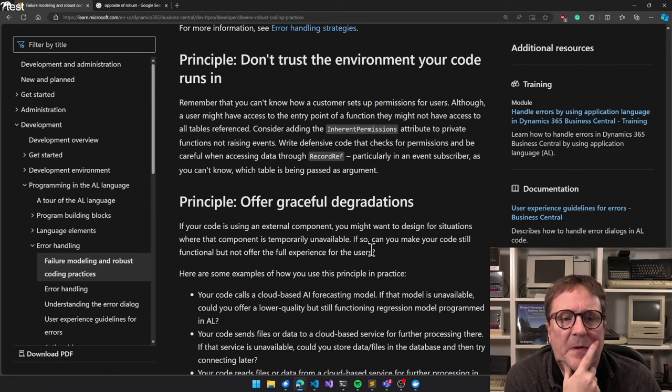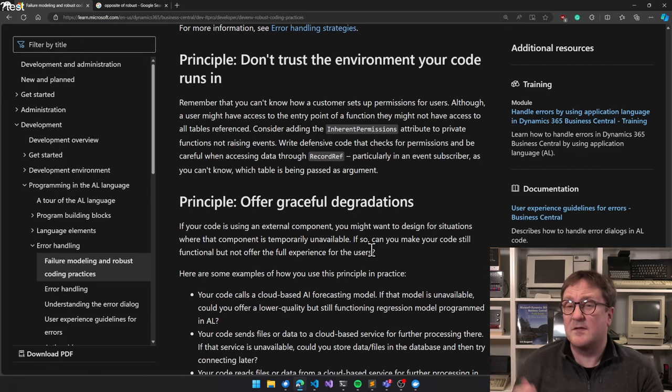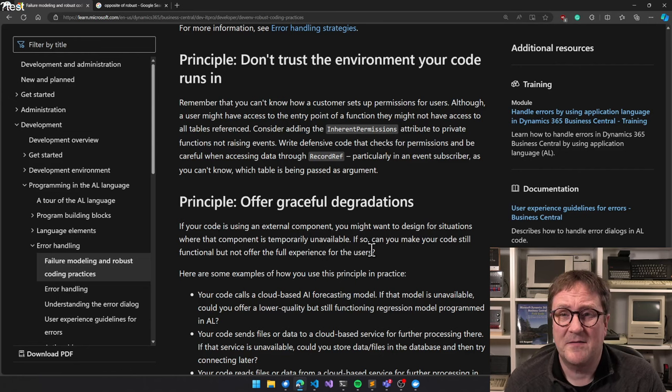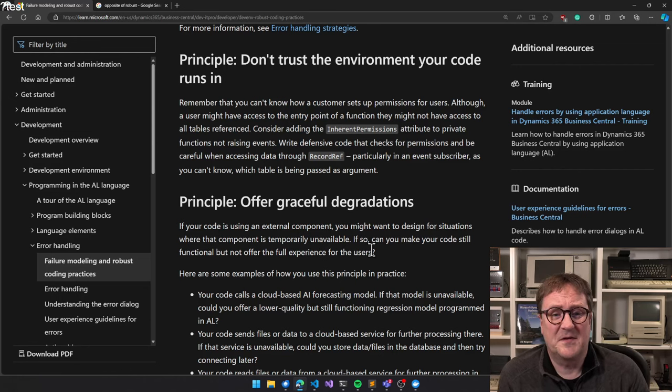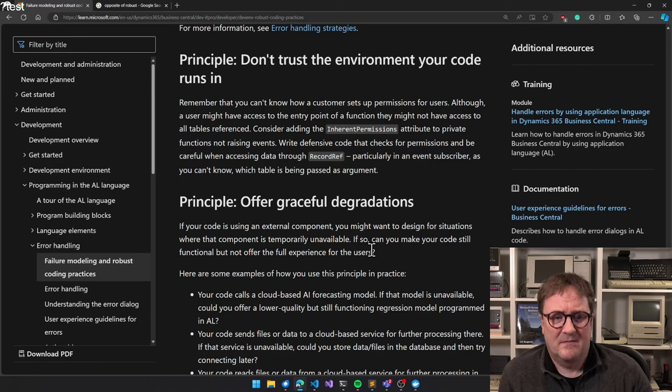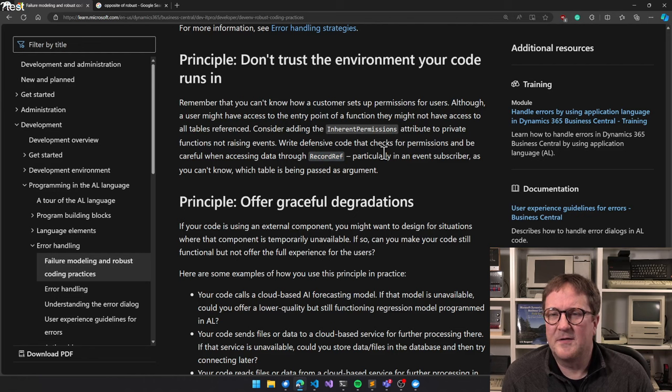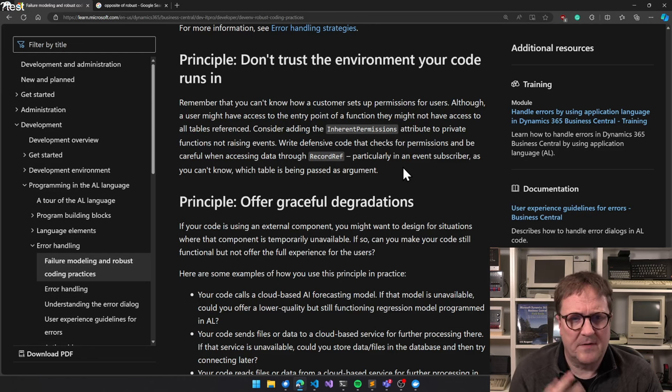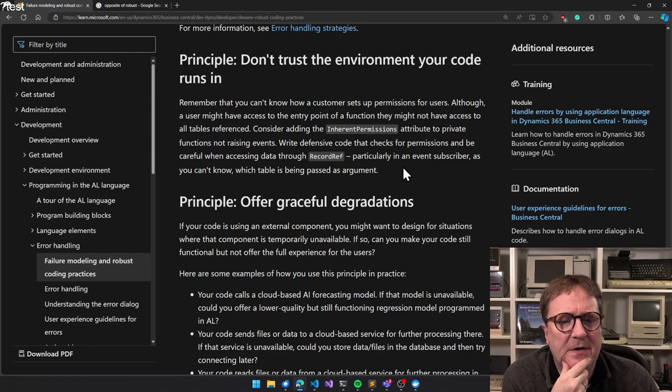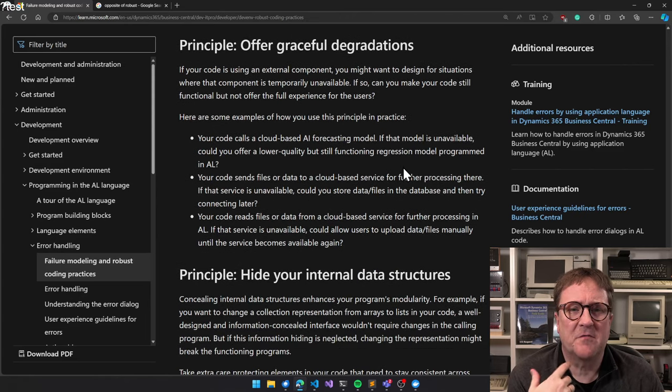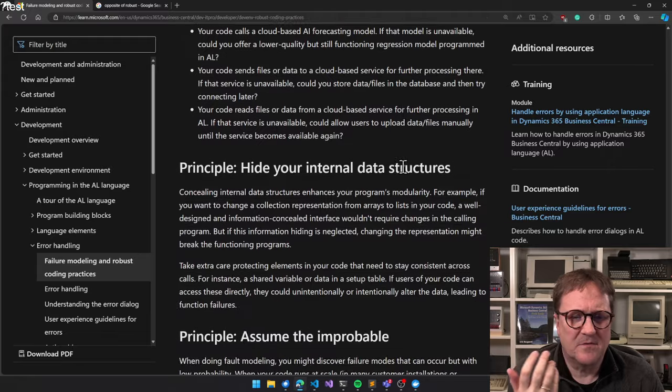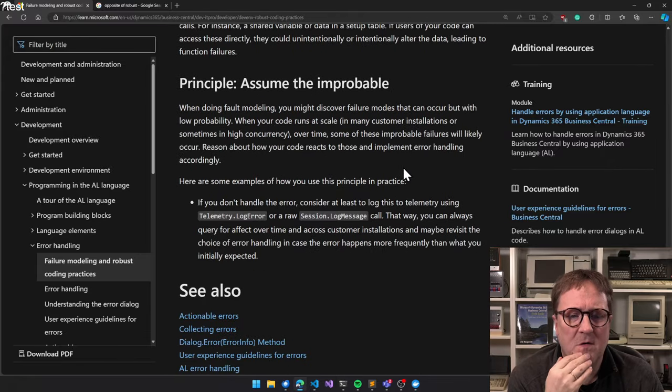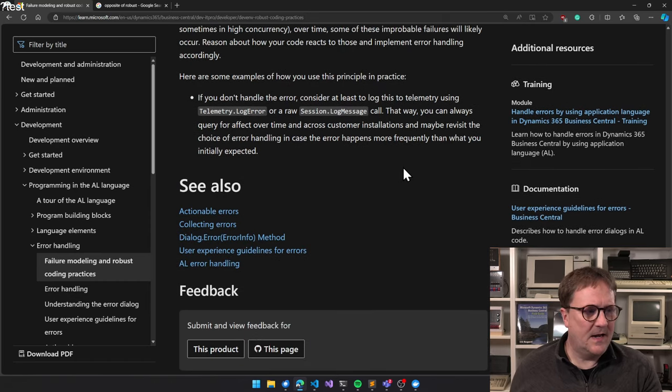So there's actually a better one: HTTP response message dot is successful status code, which is a function that will return true if it's one of the successful HTTP status codes. We talked about this already - don't trust the environment. Remember that you cannot know how customers set up permissions. Yeah, so that's a good point. If your code needs access to something specific, you might need to add specific permissions. But there's still stuff like record restrict where you can walk outside permissions. Offer graceful degradation, we talked about that. Hide your internals, we talked about that. Assume Murphy's Law, we talked about that.